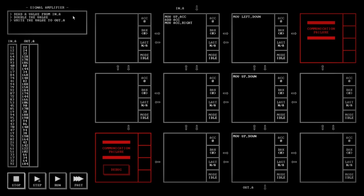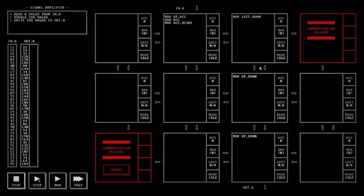The task here for this second problem is to read a value from input A, double that value, and write the value to output A. So input A is here, output A is here. And the way that this simple program works is you move whatever is up from here into the accumulator. Then you add the accumulator to whatever's in the accumulator. So that means you double the value. And then you finally move the accumulator right. So it goes here. And this one is sitting here just waiting for something to appear on the left. And as soon as it sees it, it moves it down.